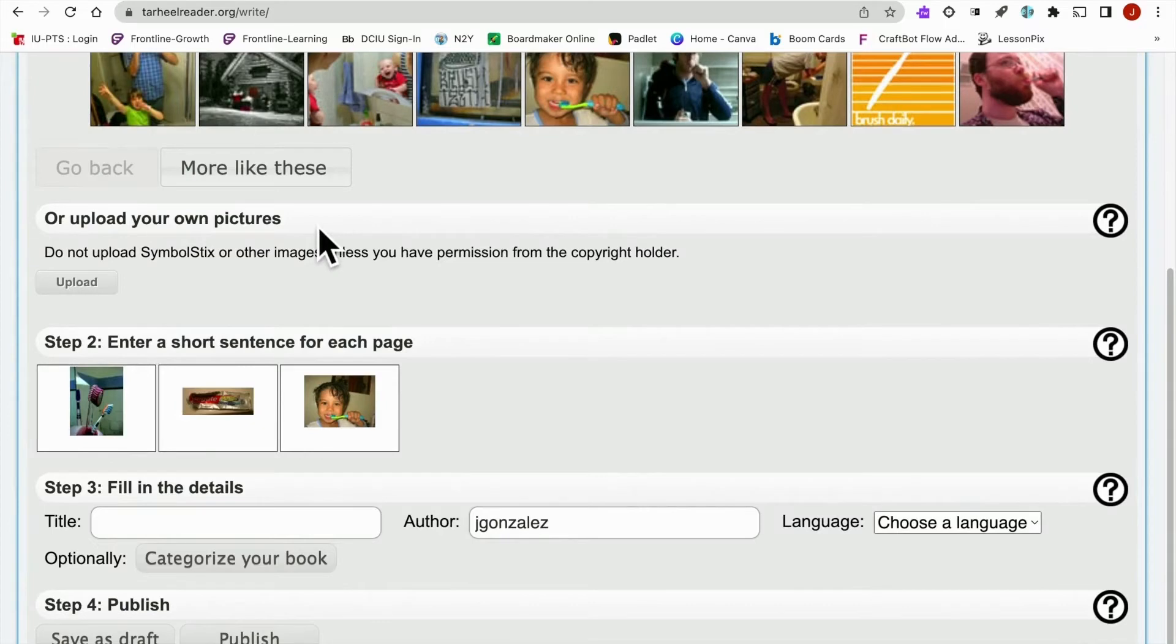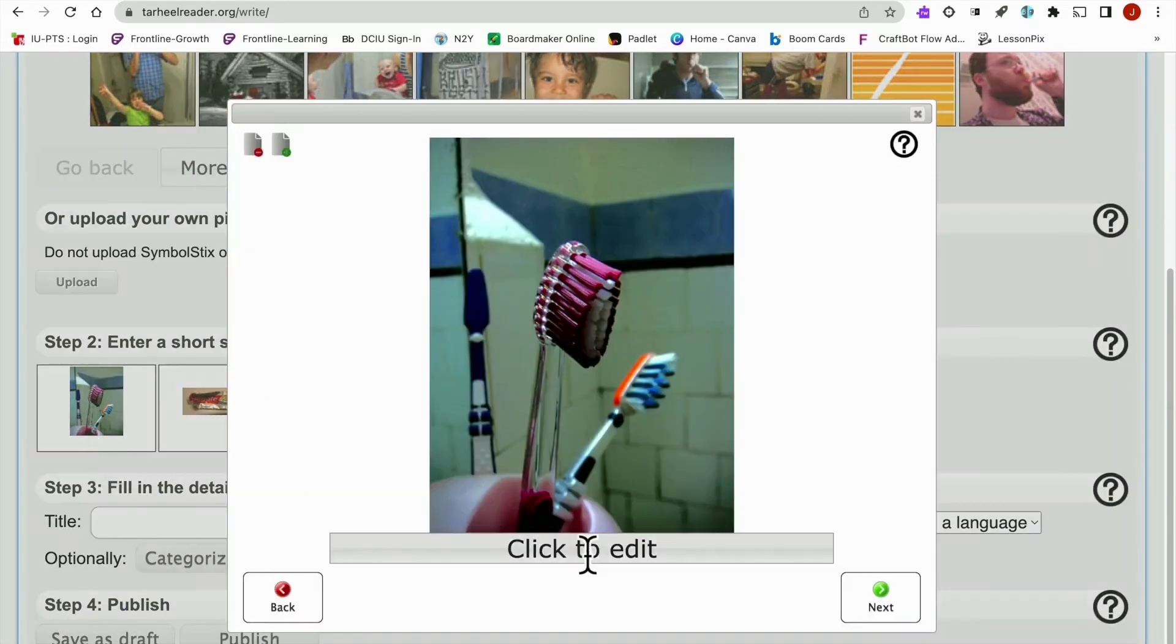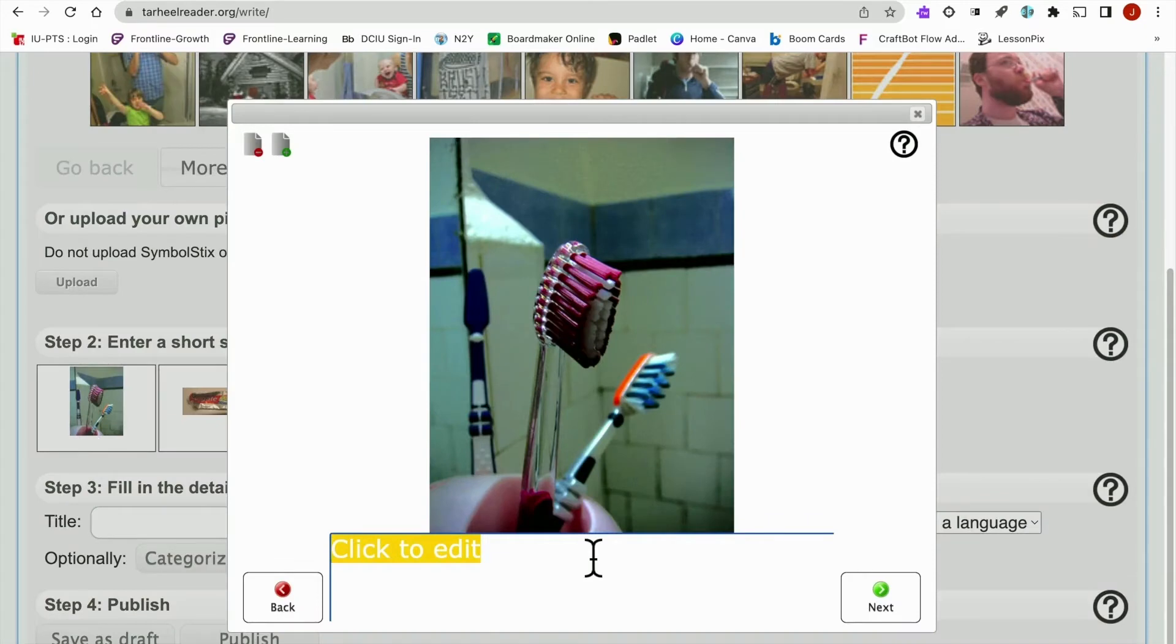I should also mention you can upload your own pictures as well, which is really helpful for some students. So click here and add text.